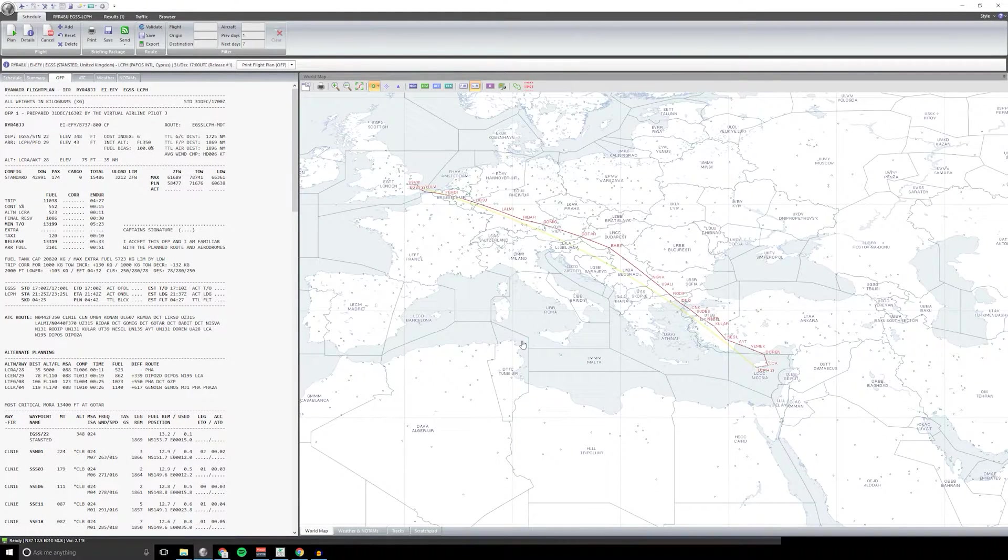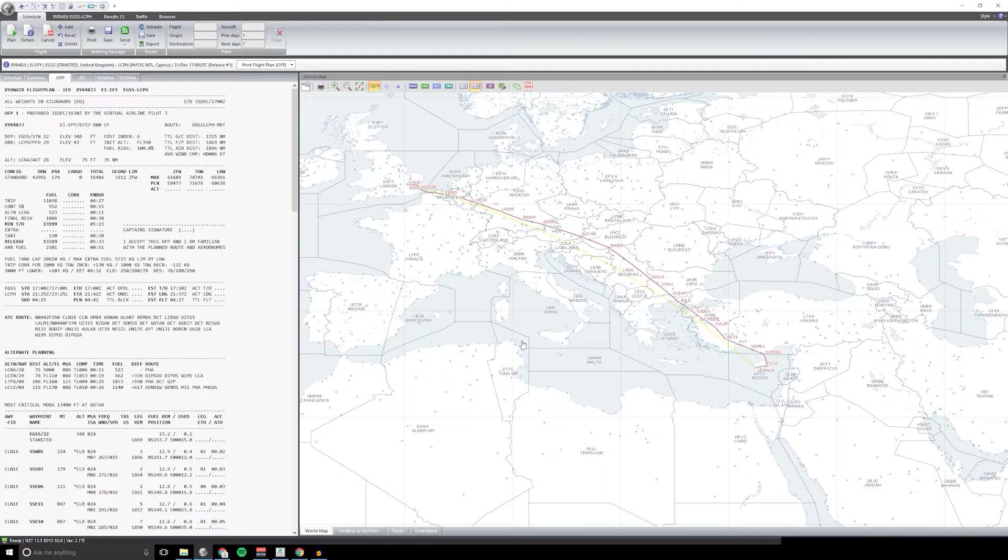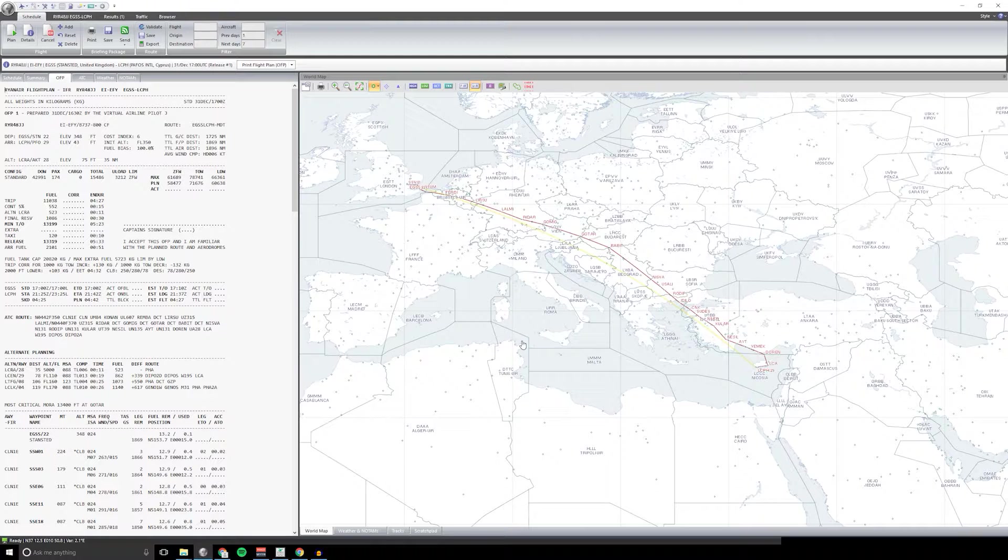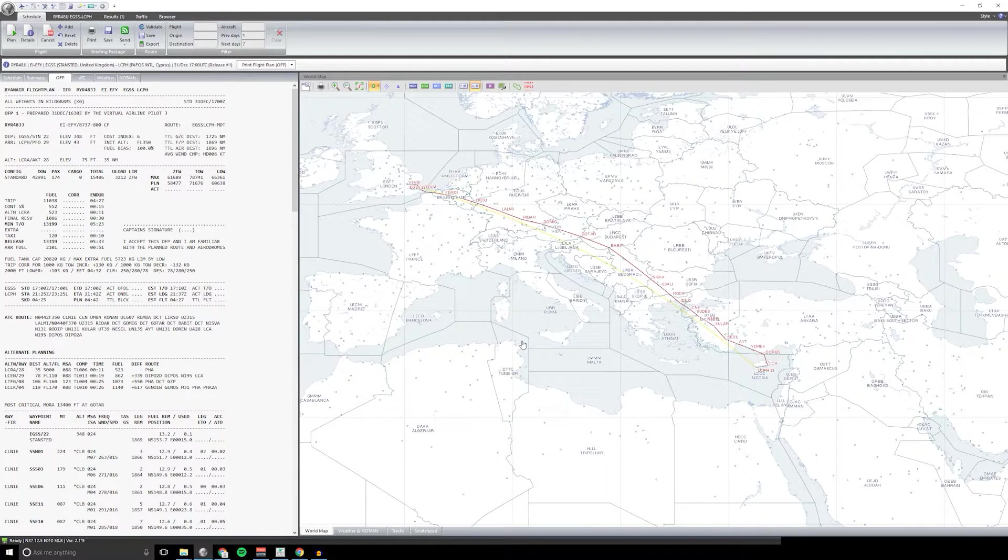Hello and welcome back to the virtual airline pilot channel. Today we're looking at flight planning and continuing this top tips for making your flight sim experience more realistic.